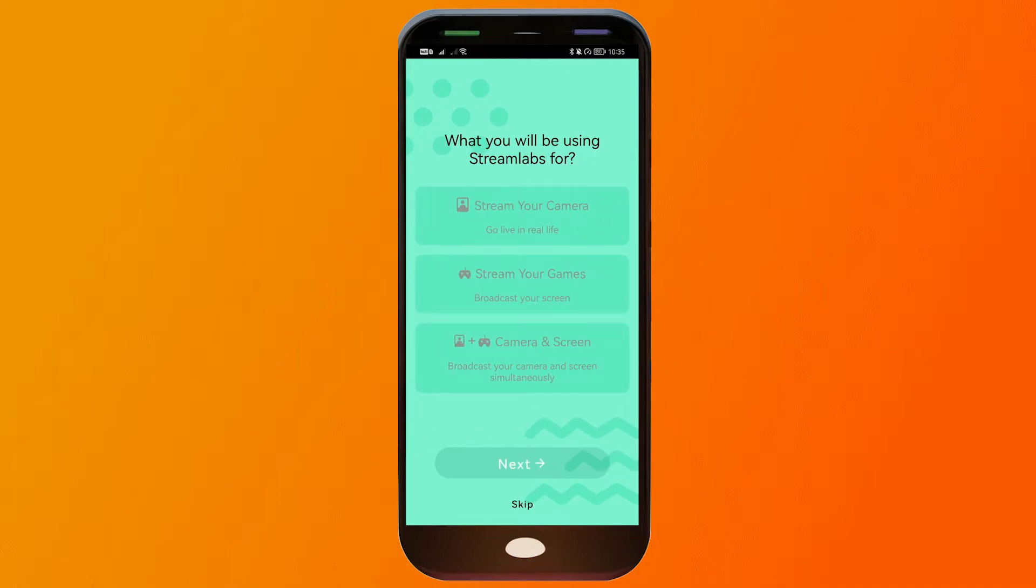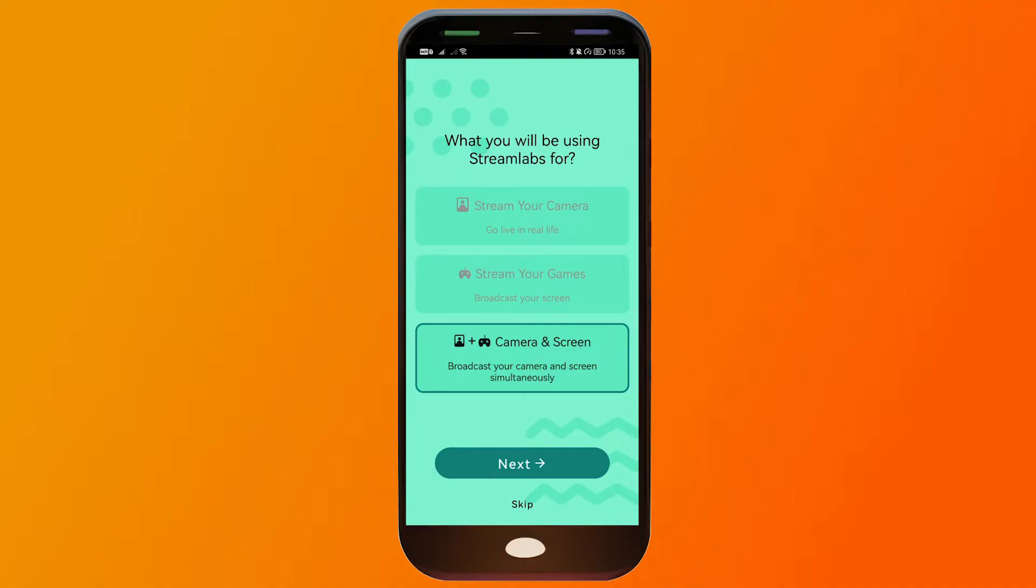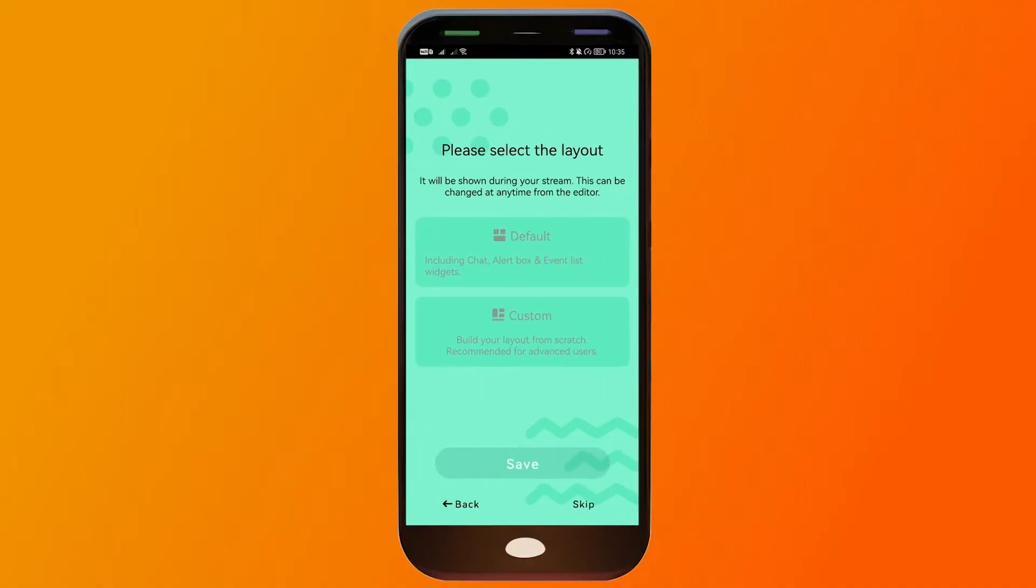And here you'll be asked what you will be using Streamlabs for. So in my case, I'm going to choose the last one. I'm going to use it to broadcast my camera and screen simultaneously, because we are going to live stream using our Streamlabs app. We're going to click Next.